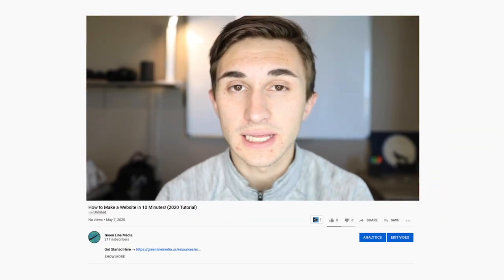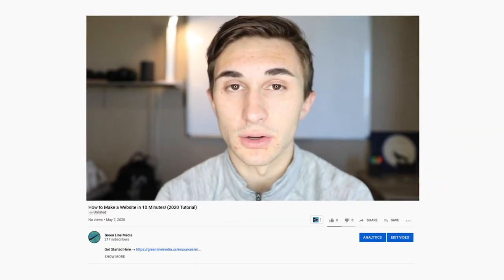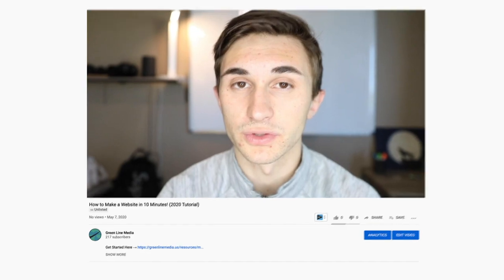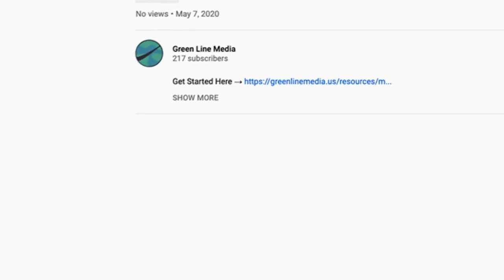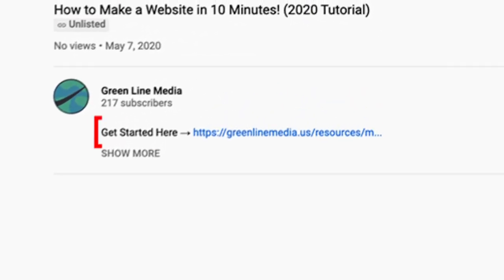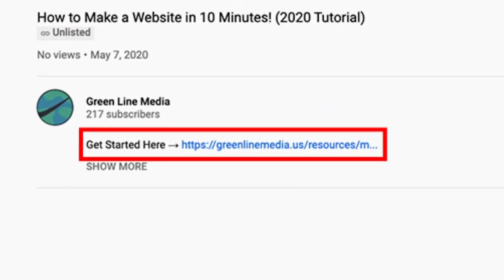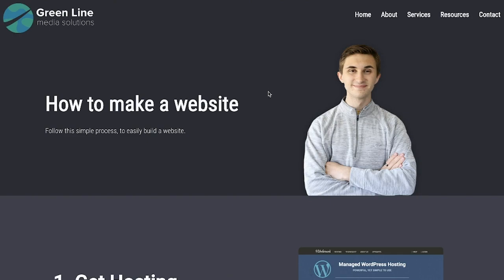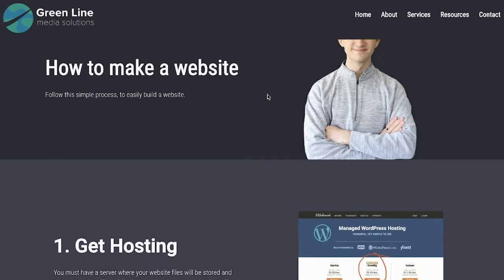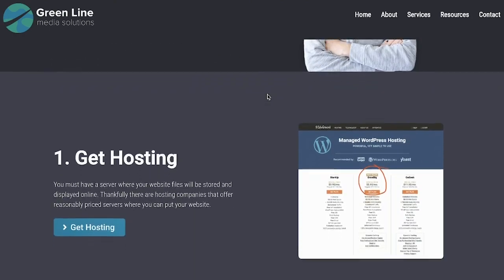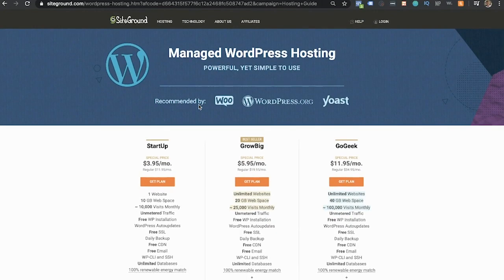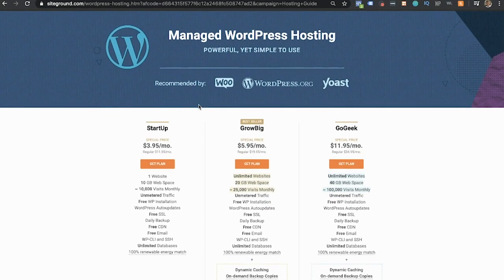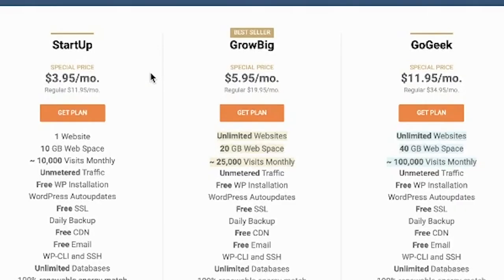Before we start, you have to click the link below this video. Scroll down to the description and click this link. It'll bring you to this page on my website. All you have to do is scroll down and click get hosting. If you plan on having multiple websites in the future, I recommend getting the Grow Big plan. If not, you can stick with the Startup plan. This is just for one website, but it'll work just fine for this tutorial and that's what I'm going to go with.